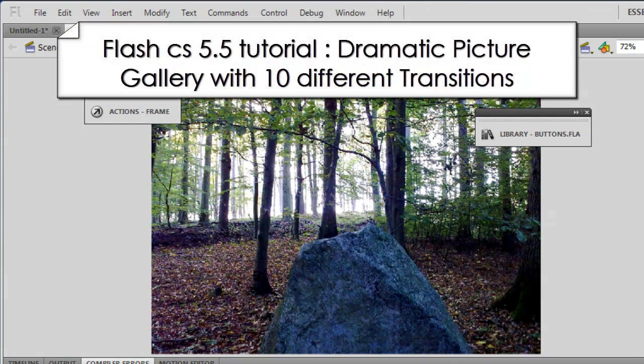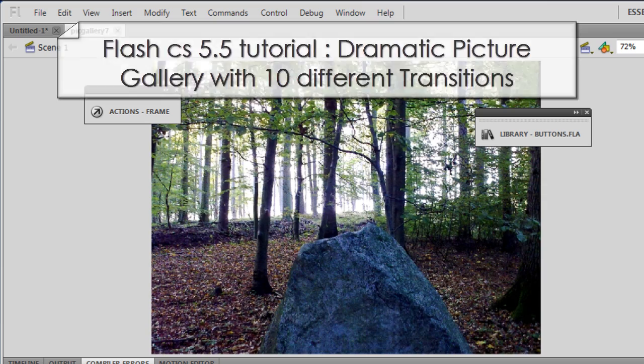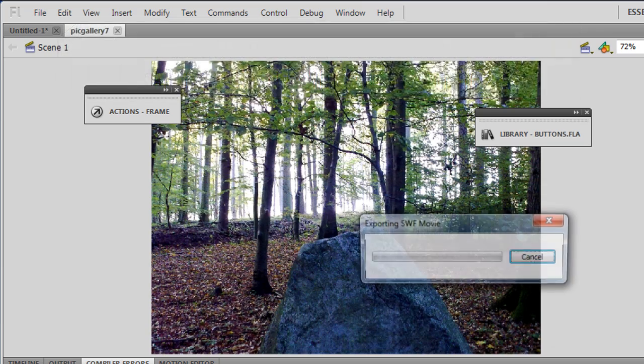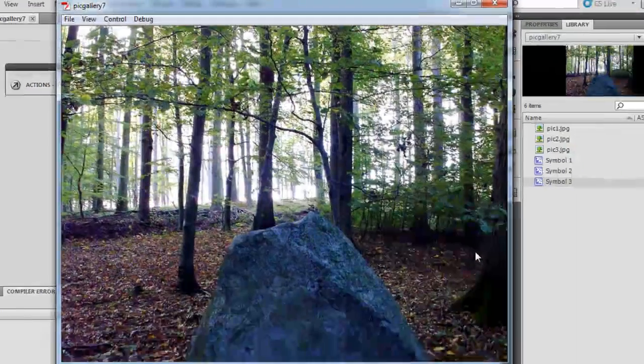Howdy champs, my name is Mohit and let me show you something and then we'll talk. Let me hit control enter on the keyboard.